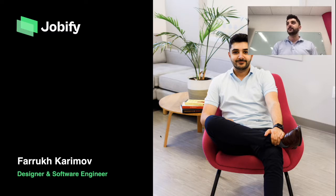Good afternoon everyone. My name is Farooq Karamov. I'm a self-taught designer and software engineer originally from New York City.